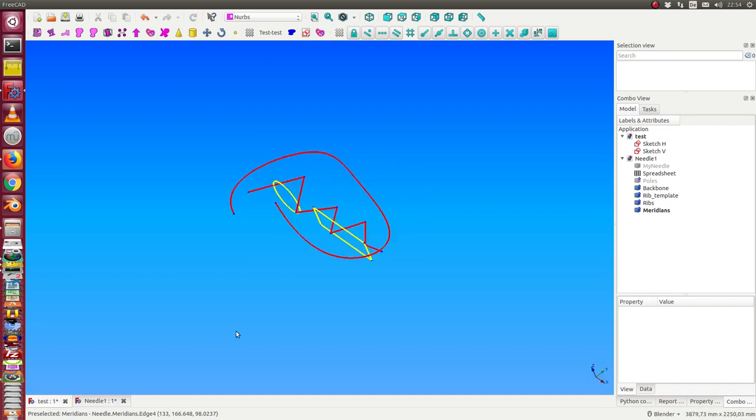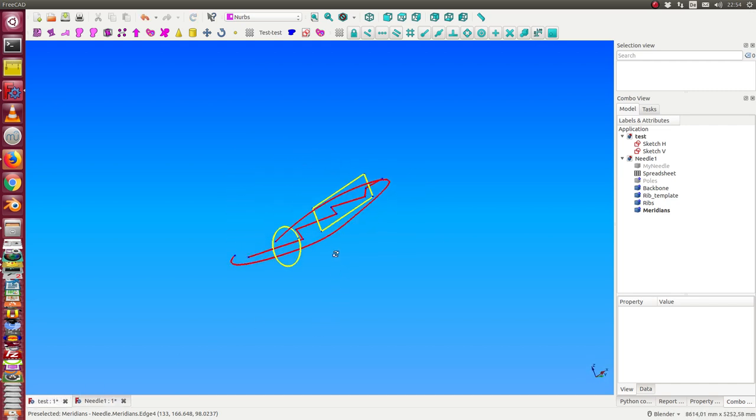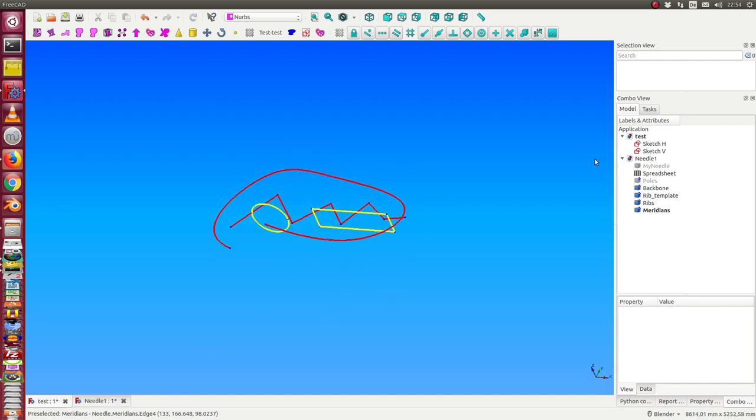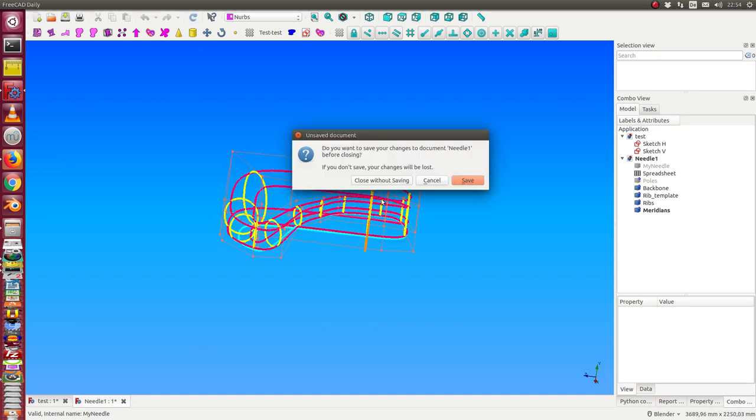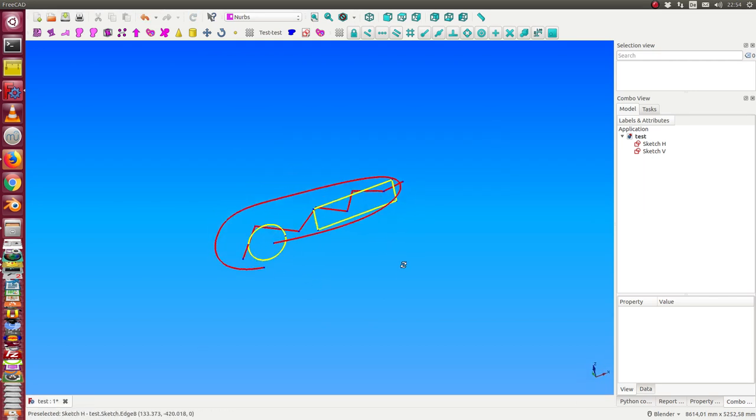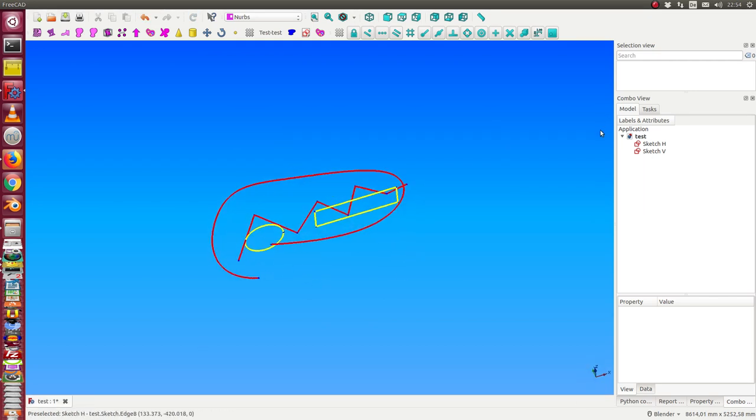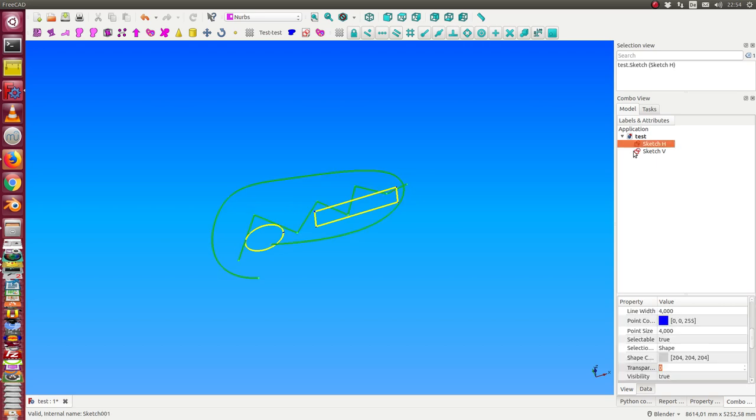The other use case is here. Close this. We have here two sketches. A horizontal sketch. A vertical sketch.